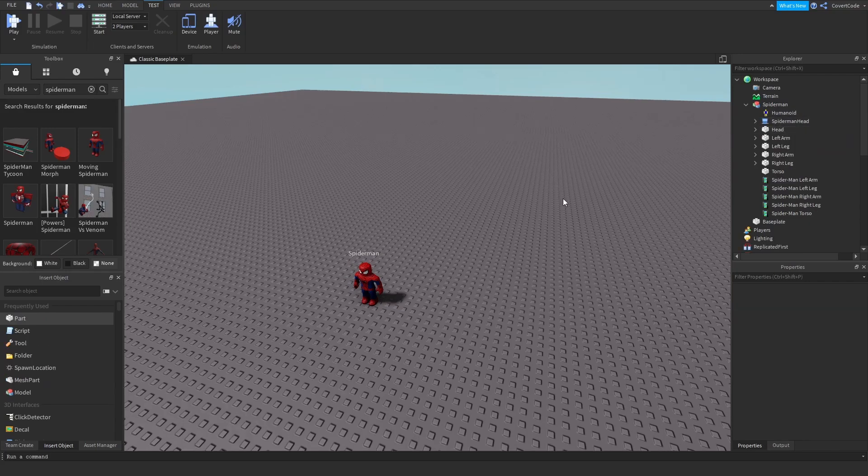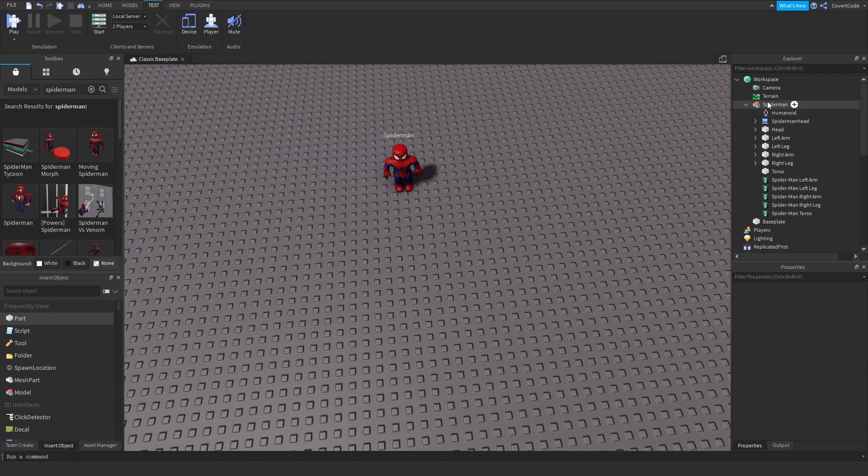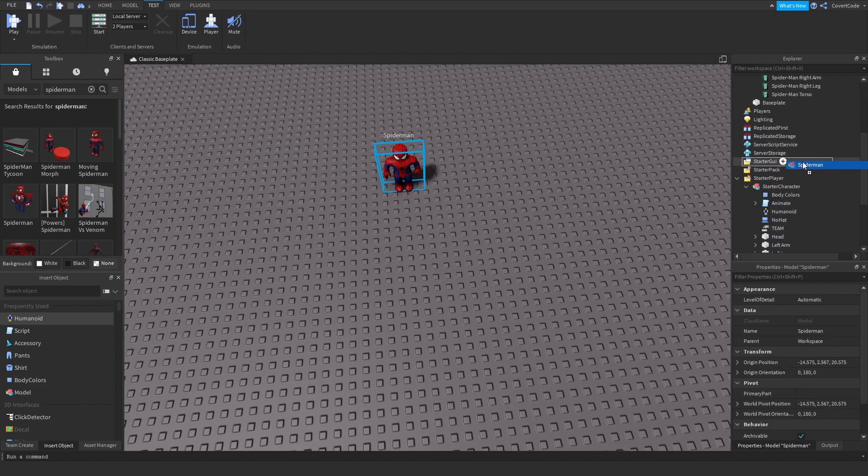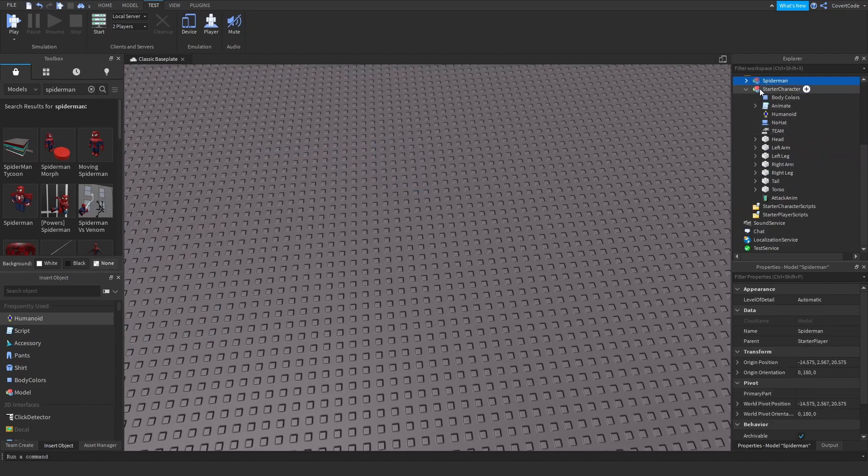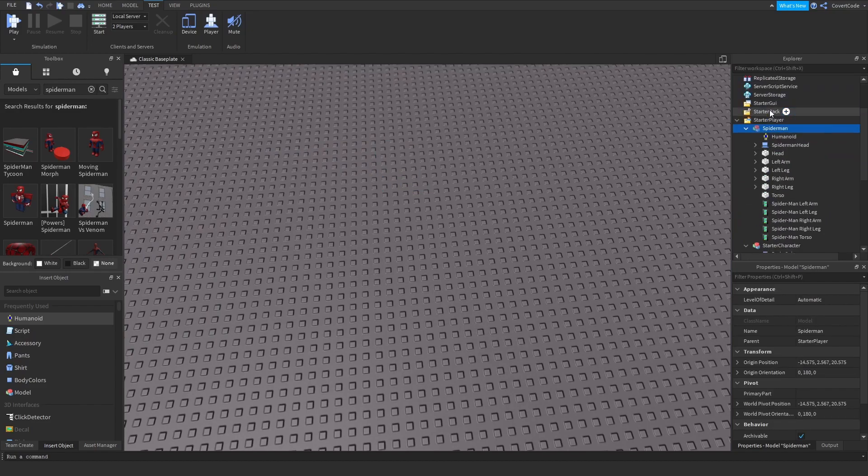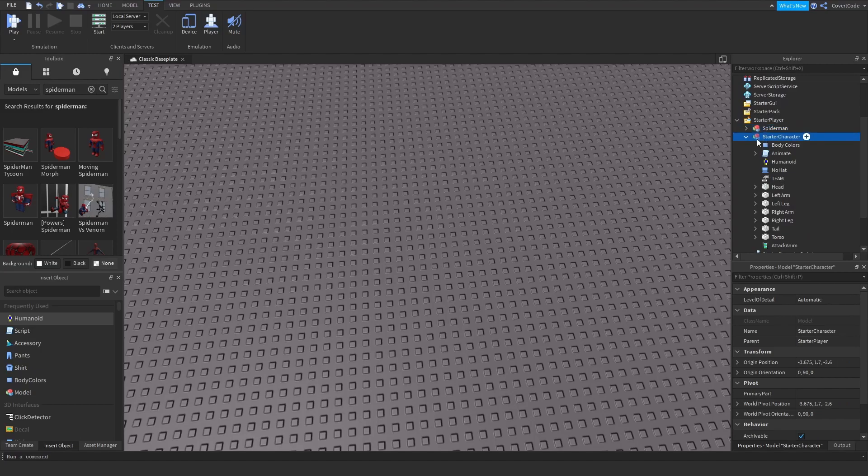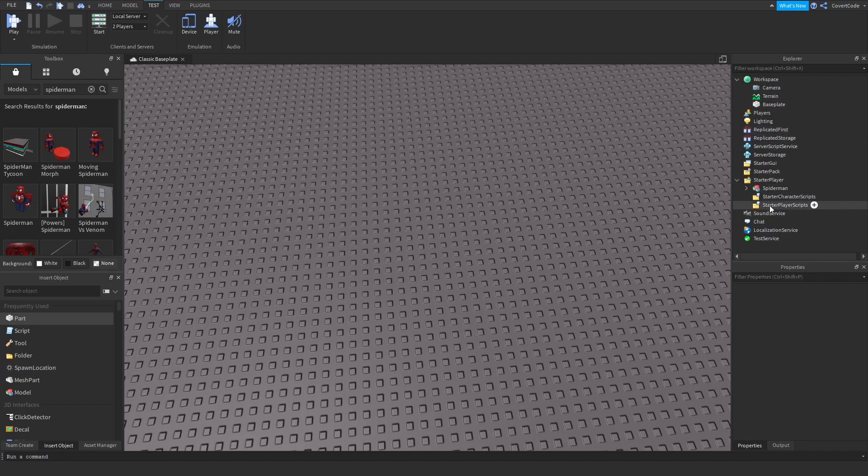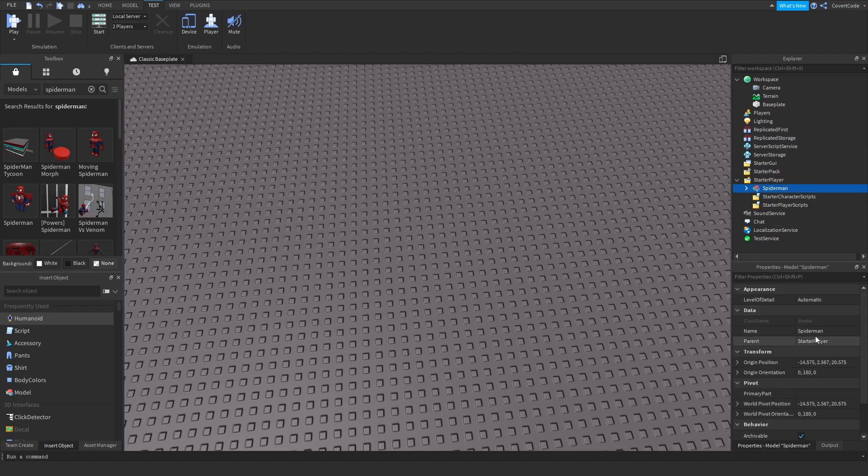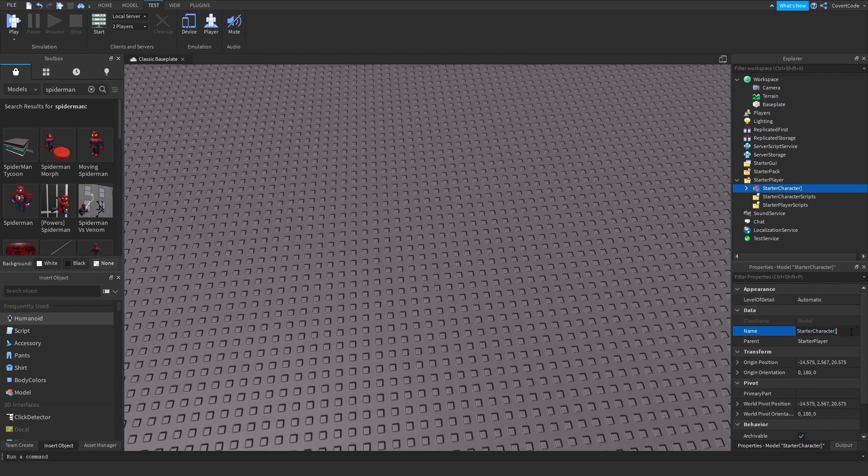I'll delete these scripts and drag this into Starter Player. There can only be one StarterCharacter at a time, so delete the old one and call this StarterCharacter. Make sure it's spelled exactly like this.